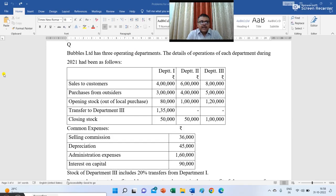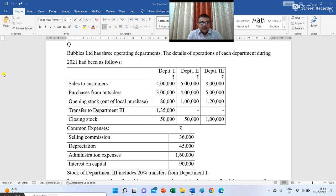Bubbles Limited has three operating departments. The details of operations of each department during 2021 are as follows. We have three departments: department 1, 2, and 3. Sales to customers: 4 lakh, 6 lakh, and 8 lakhs. Purchases from outsiders: 3 lakh, 4 lakh, and 5 lakhs. Opening stock out of local purchase: 80,000, 1 lakh, and 1 lakh 20,000. Transfer to department 3: goods transferred from department 1 to department 3 for rupees 1,35,000. Closing stock: 50,000, 50,000, and 1 lakh.